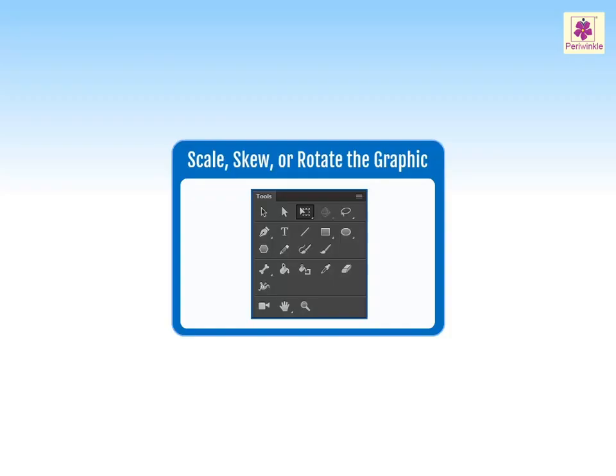In Animate, you can transform graphic objects as well as groups, text blocks, and instances by using the free transform tool.